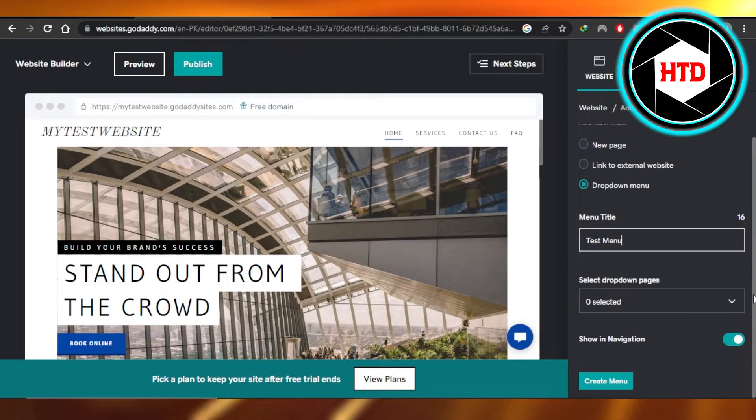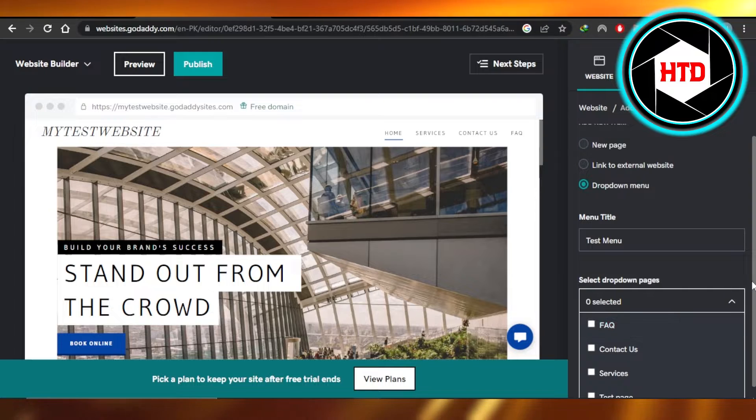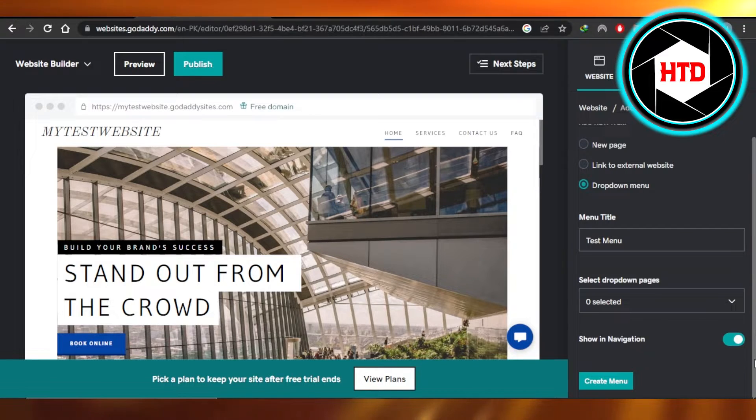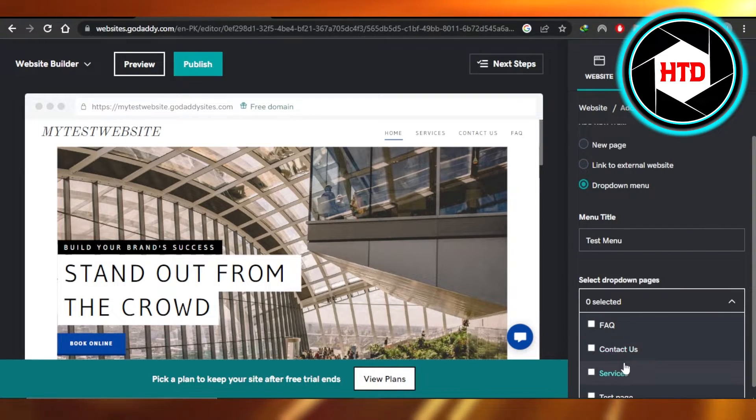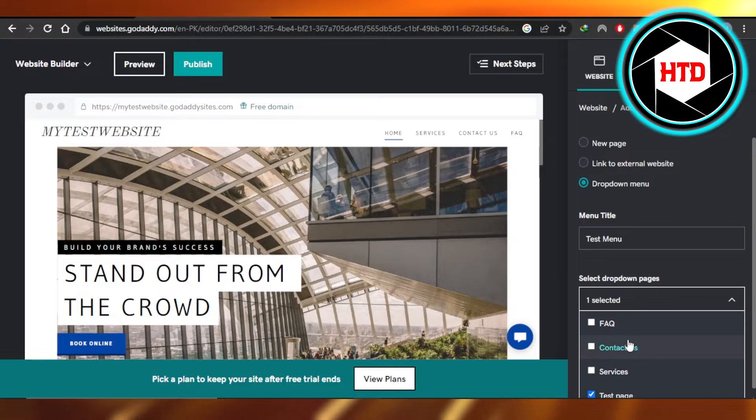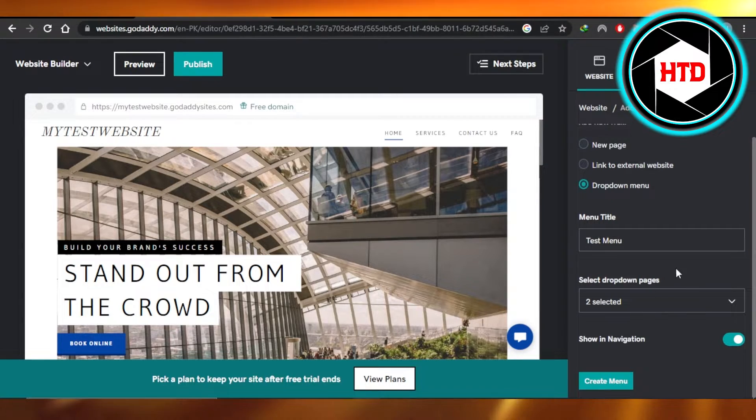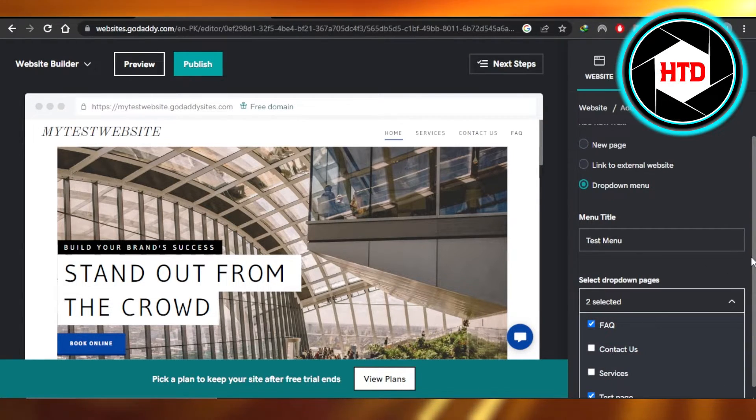Then we're going to select pages. Click right here and it will show you the pages that you have on your website. I'm going to be adding this page and this page, two pages in this dropdown or we can select all of them.